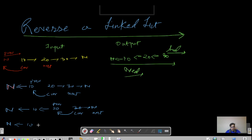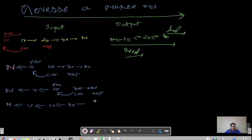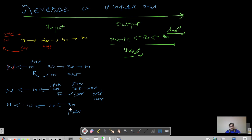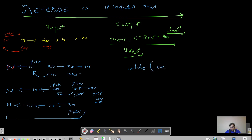We do the same thing — point current.next to previous. The resultant list is: 30 pointing to 20, 20 pointing to 10, and 10 pointing to null. After shifting, current is now pointing to null and previous is holding the reference of 30. We have achieved our reversal. The termination condition is a while loop that iterates until current is not pointing to null — as soon as it points to null, we stop.